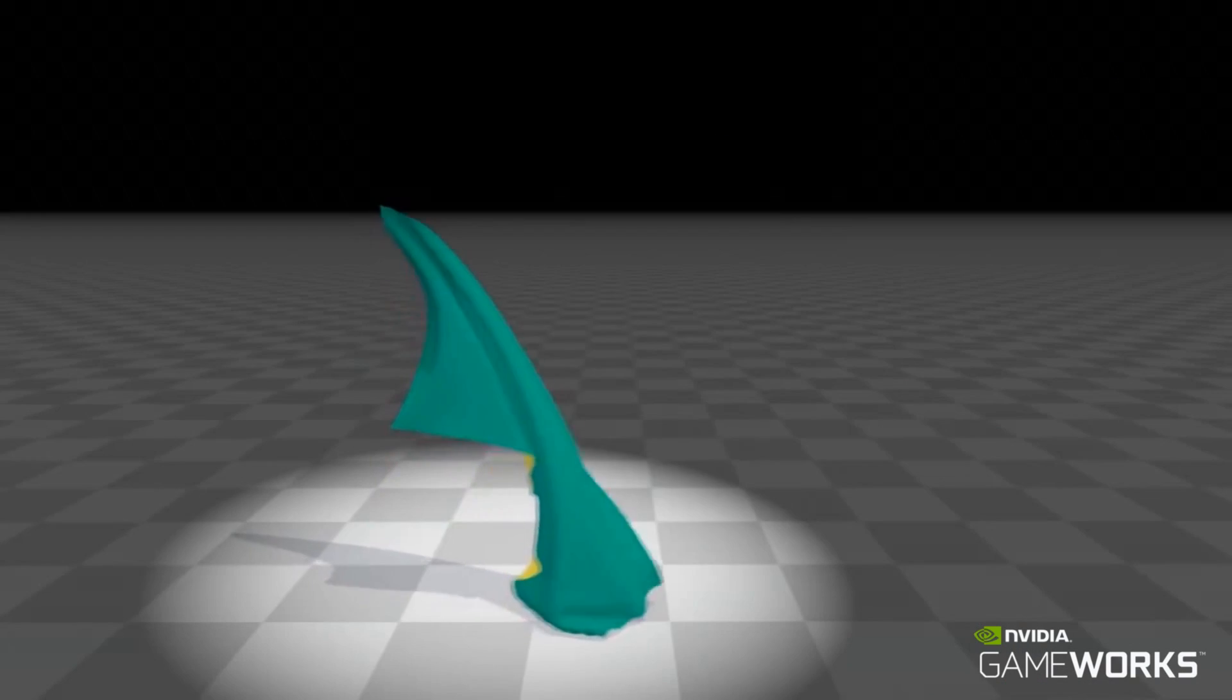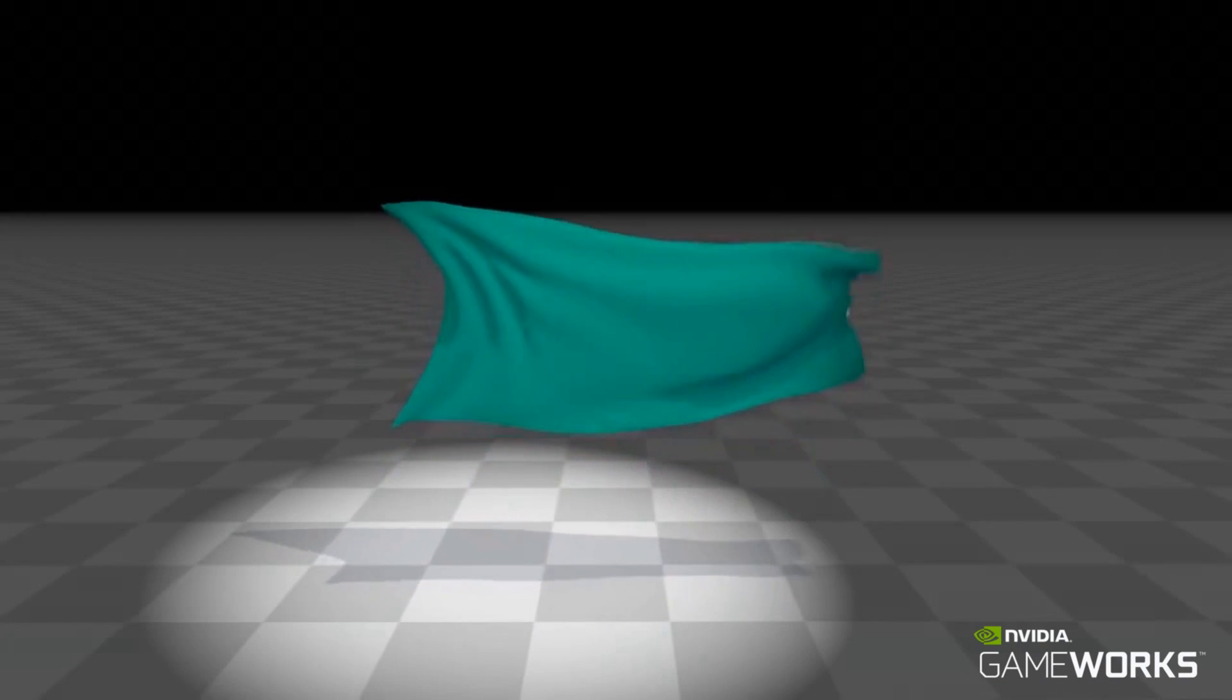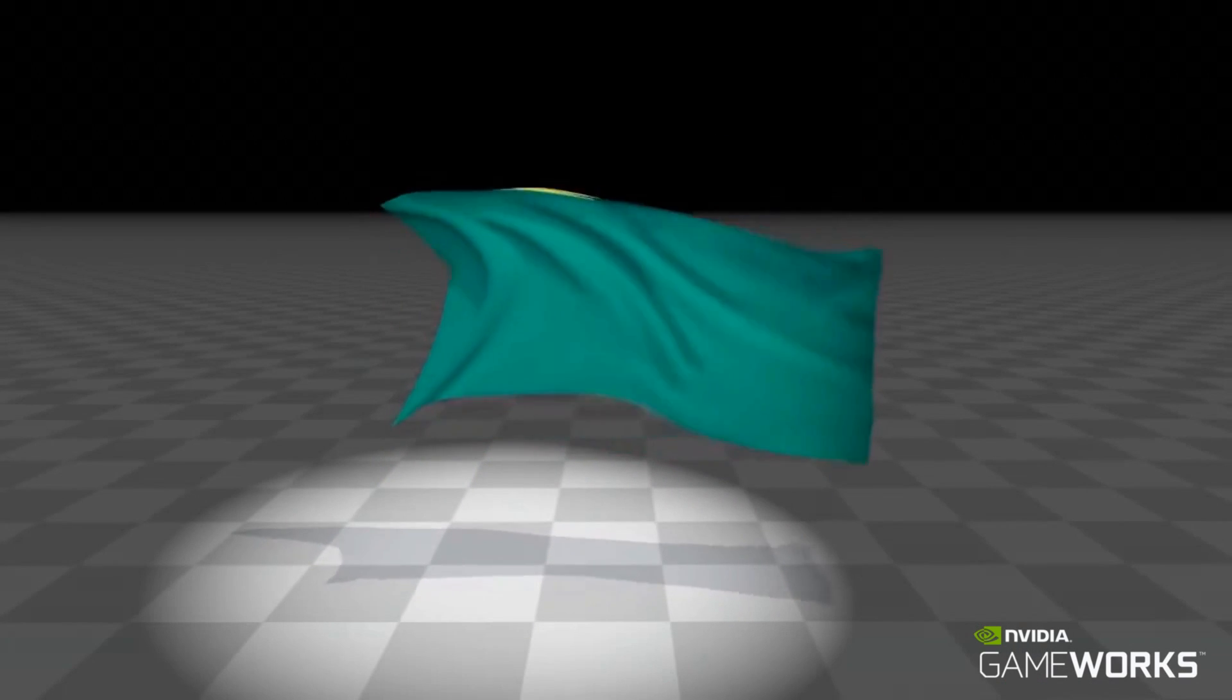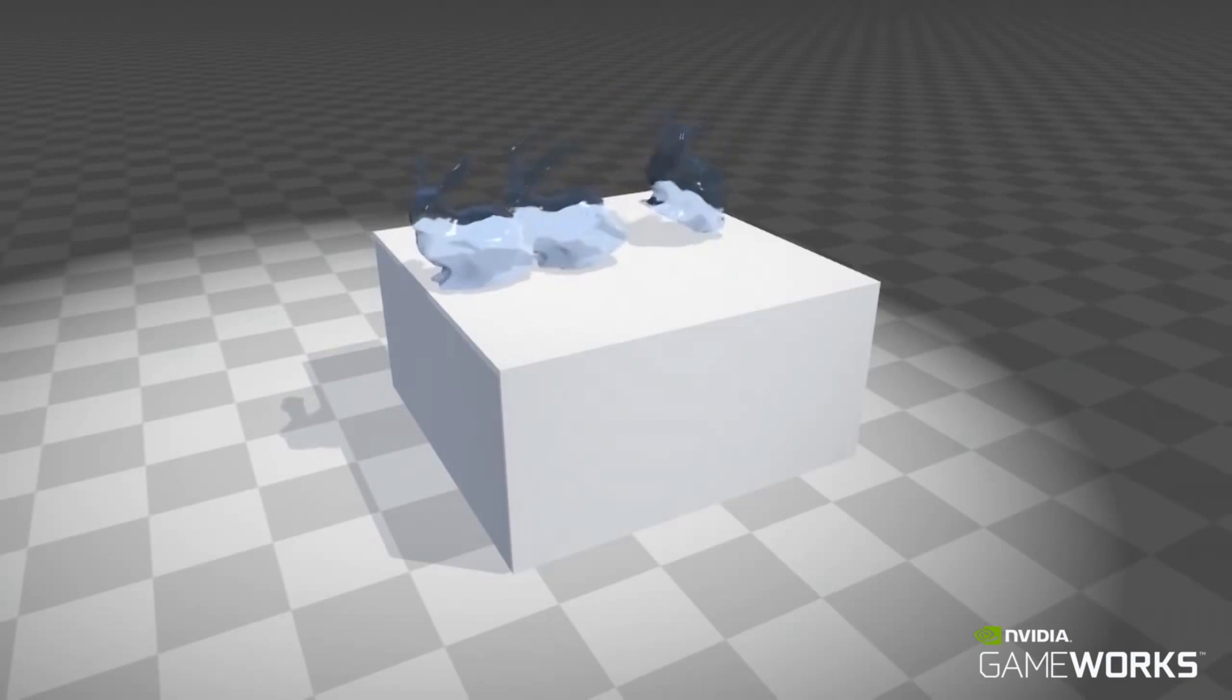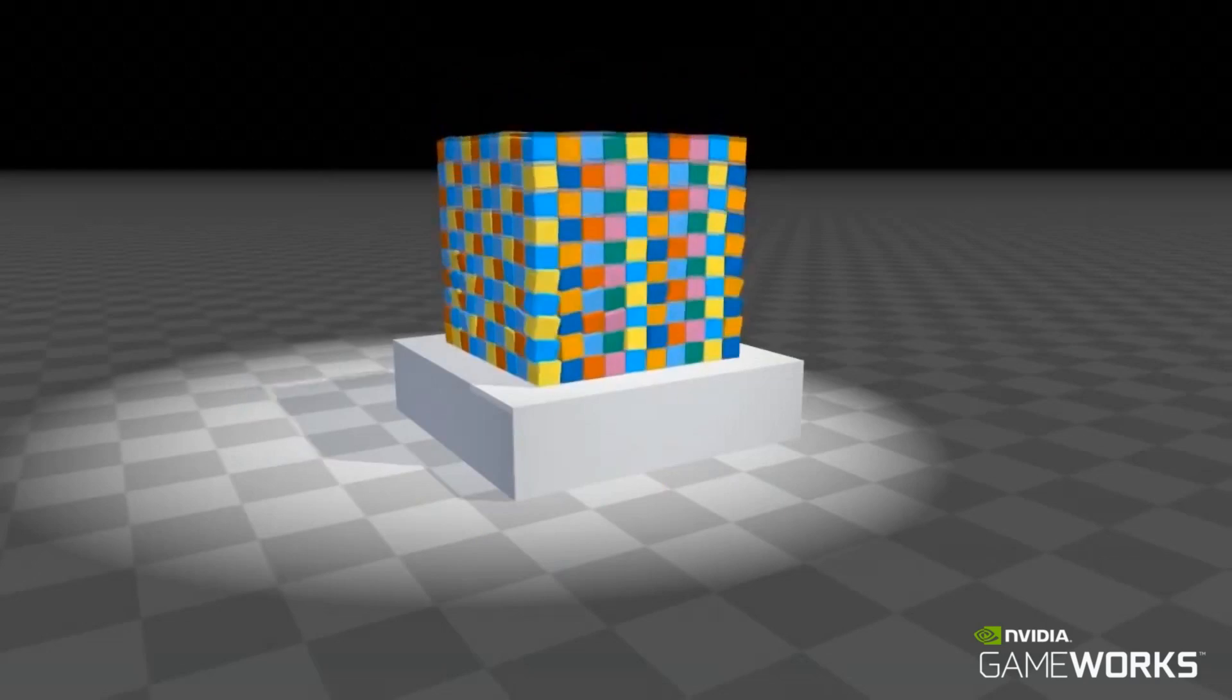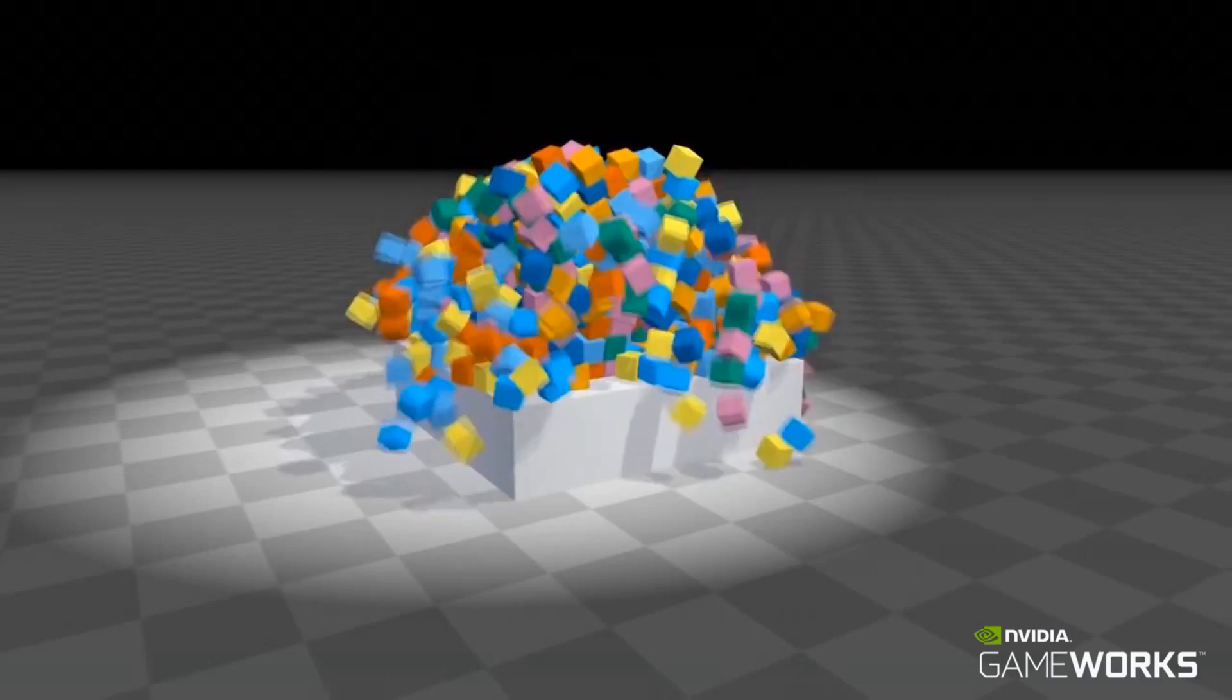The solver provides a variety of constraint types that allow particles to interact with each other. These constraints can be combined to simulate many types of objects.